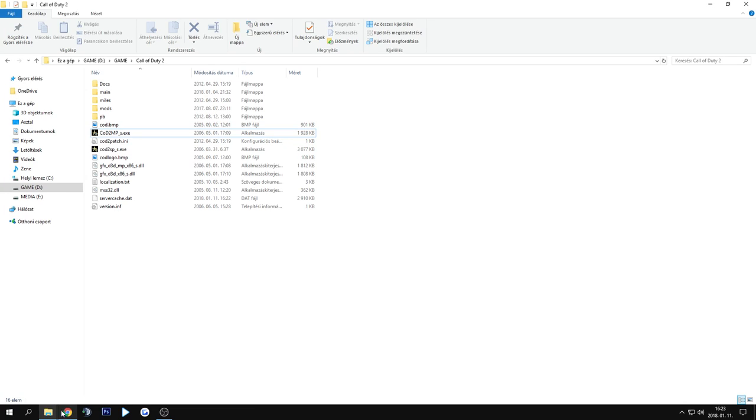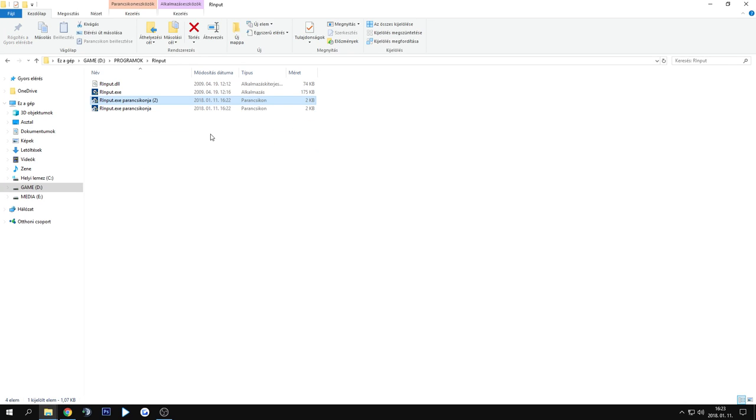Now, this program was originally made for Counter-Strike 1.6, but it works with these two games as well. It also works with Wolfenstein Enemy Territory and the old Jedi Outcast and Jedi Academy games.